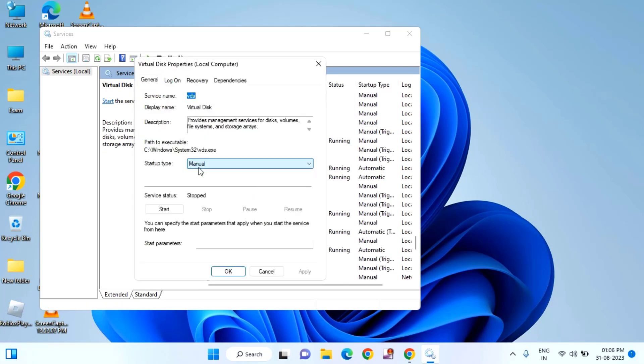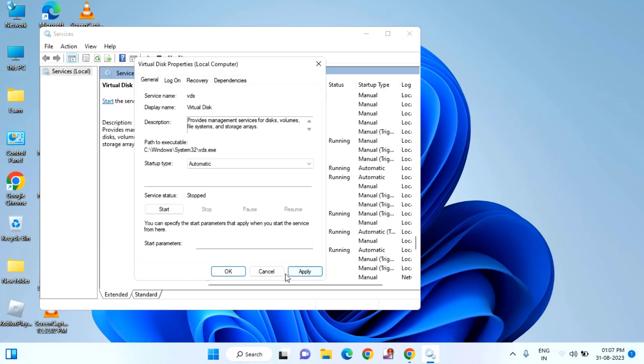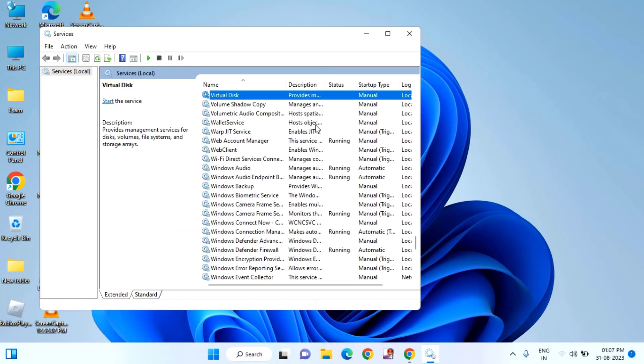Here you can see startup type. If it is manual, just click on automatic. After selecting automatic, just click on start. Then click on apply. Then click OK. After that, just close this window.